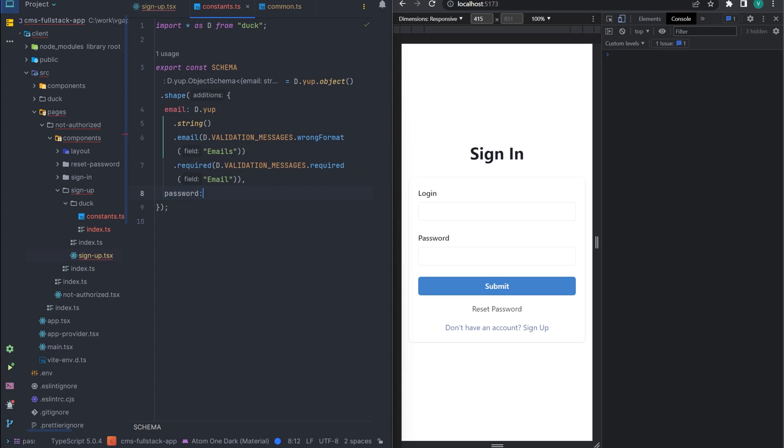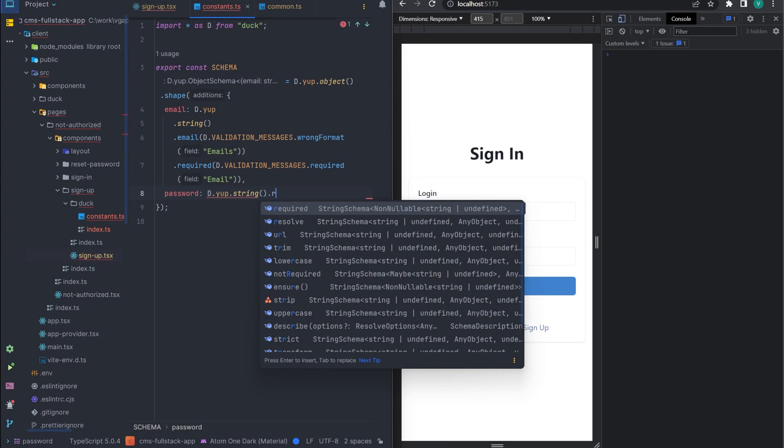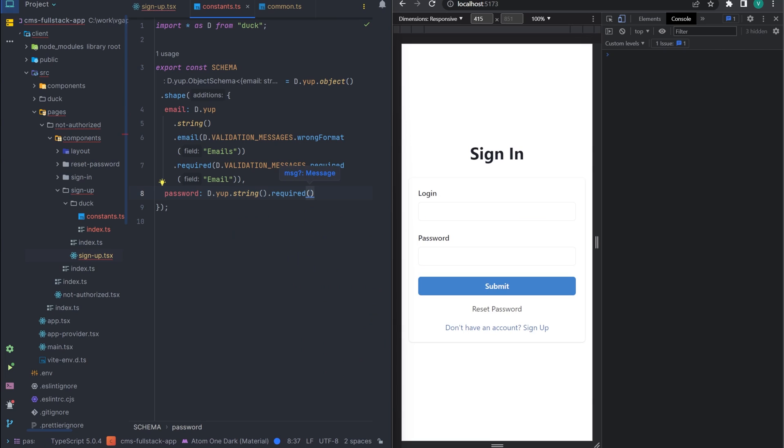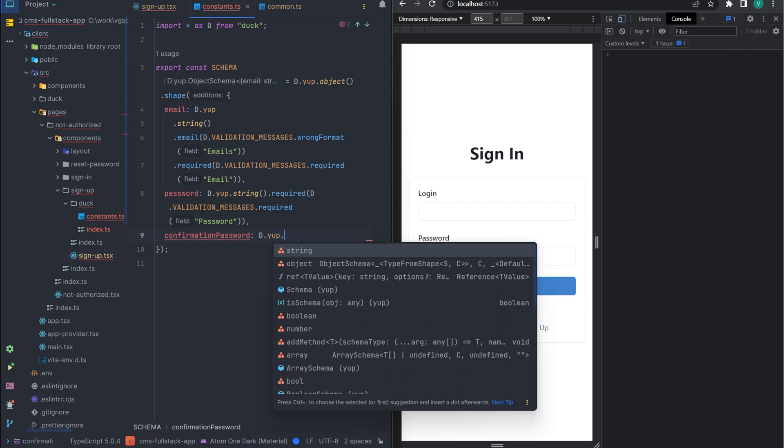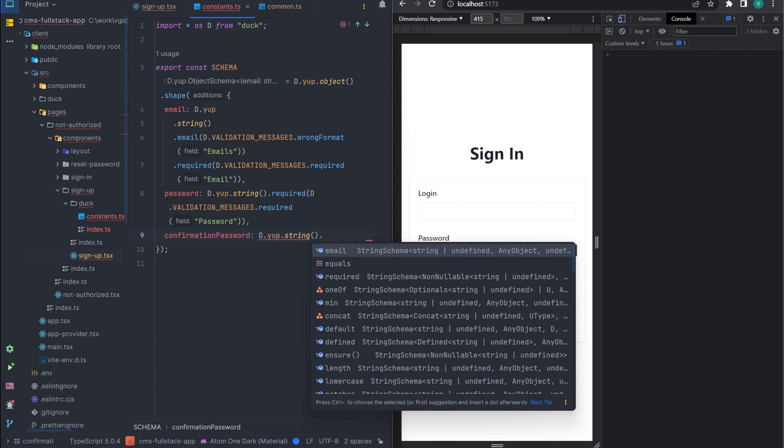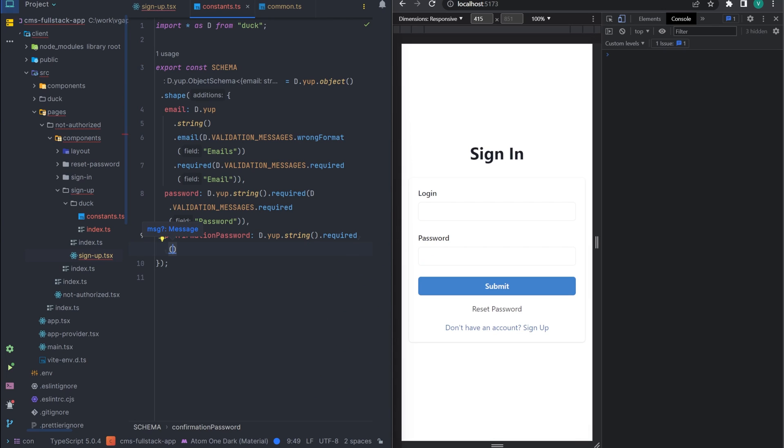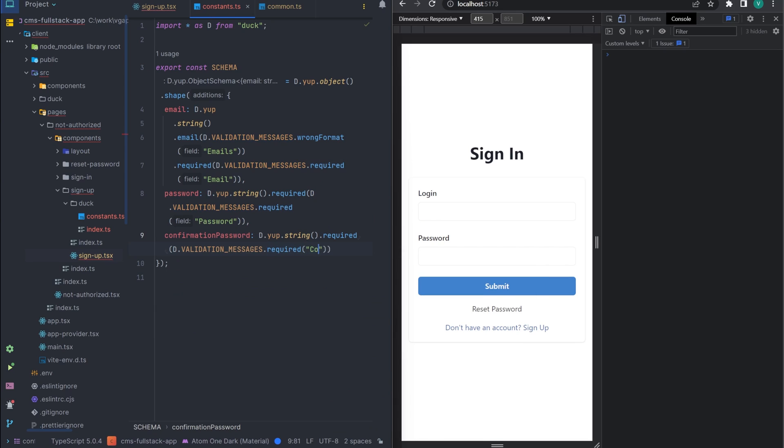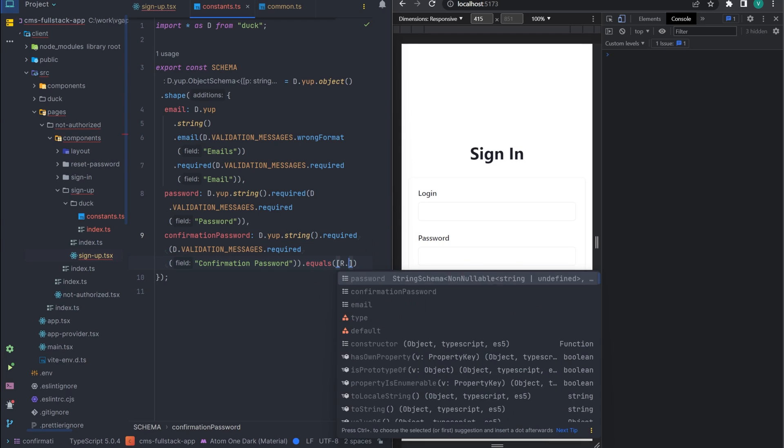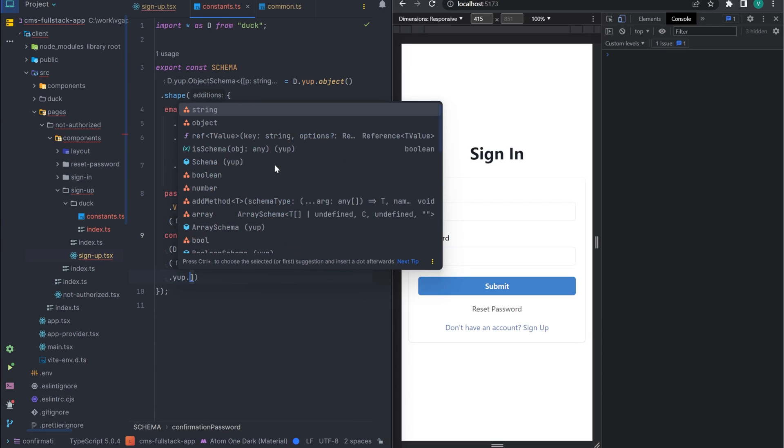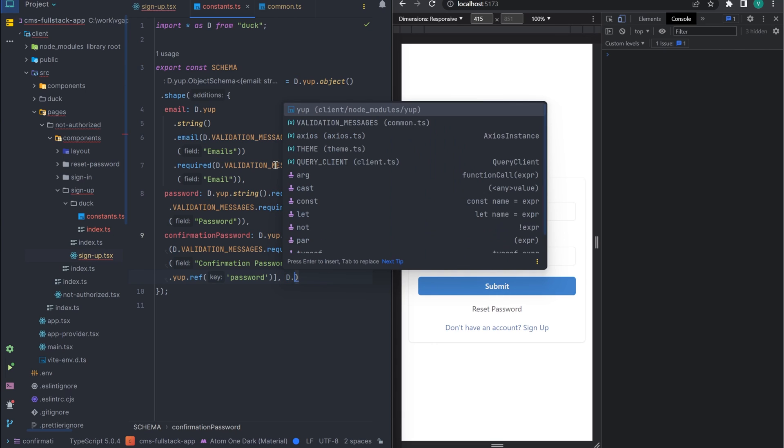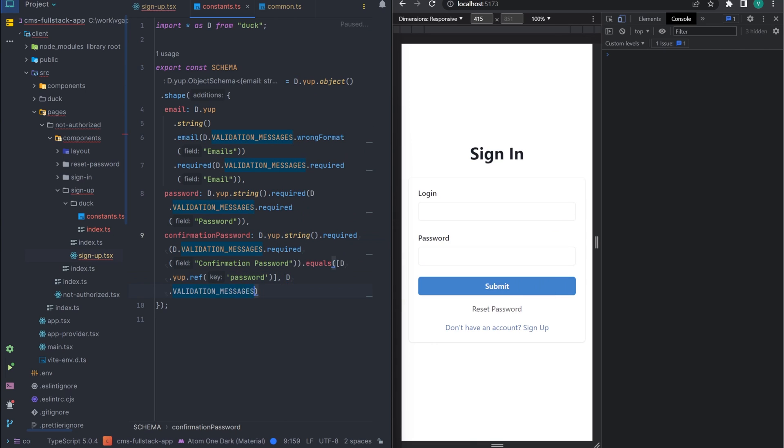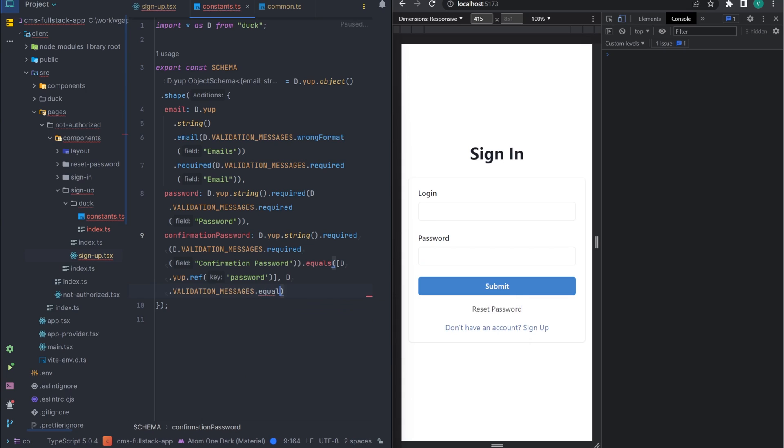The next field is password. Let's make it a required string. And the last field is the password confirmation field. The same rules, just add the equivalence rule. To do this, we can use ref, which will refer to another field in the form. And add a validation message.